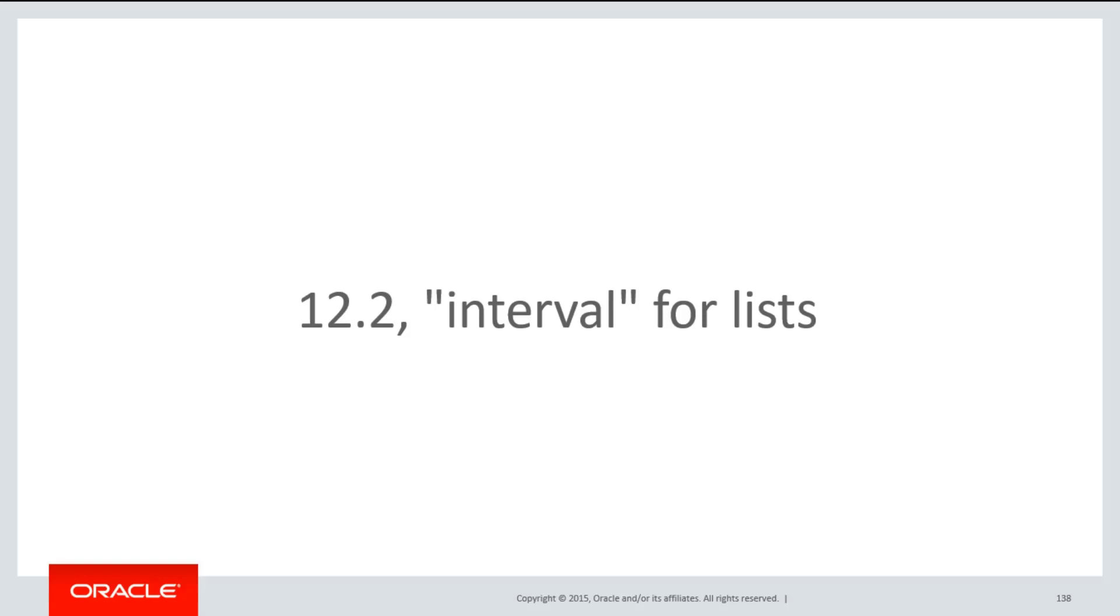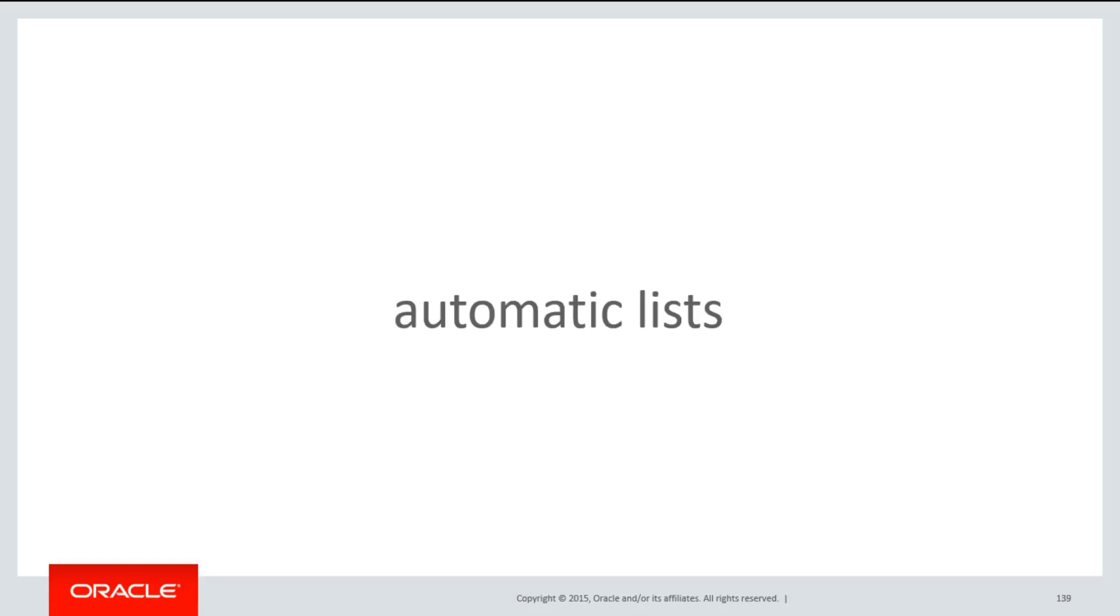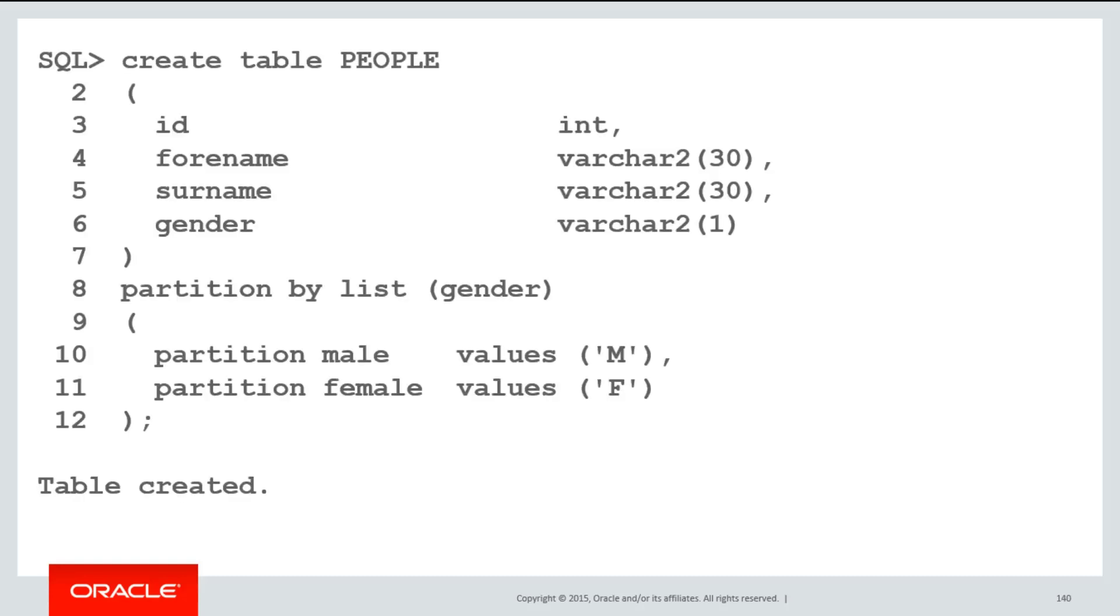One of the nice things with interval range partitioning is that the partitions are created automatically. We would like to have the same for list partitions as well. One of the issues with list partitioning before 12.2 is if I had a table,